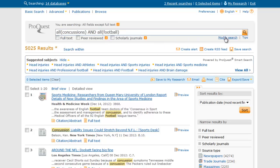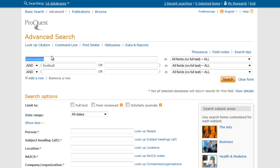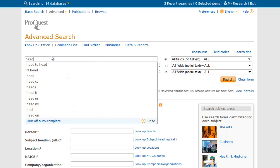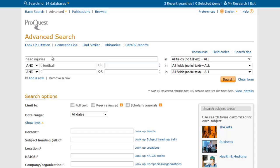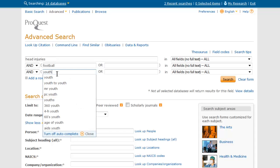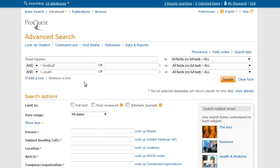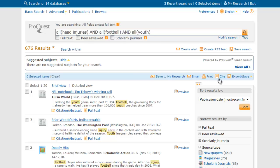So now that I've learned a few things, I'm going to modify my search one last time. Instead of concussions, I'm going to use head injuries like the database suggested. And since I was interested in youth but didn't add any keywords about that, I'm going to try head injuries and football and youth. This is going to be both more specific and use the database's preferred terminology. So now I have 676 results — still a lot, but way fewer than the 17,000 I began with.